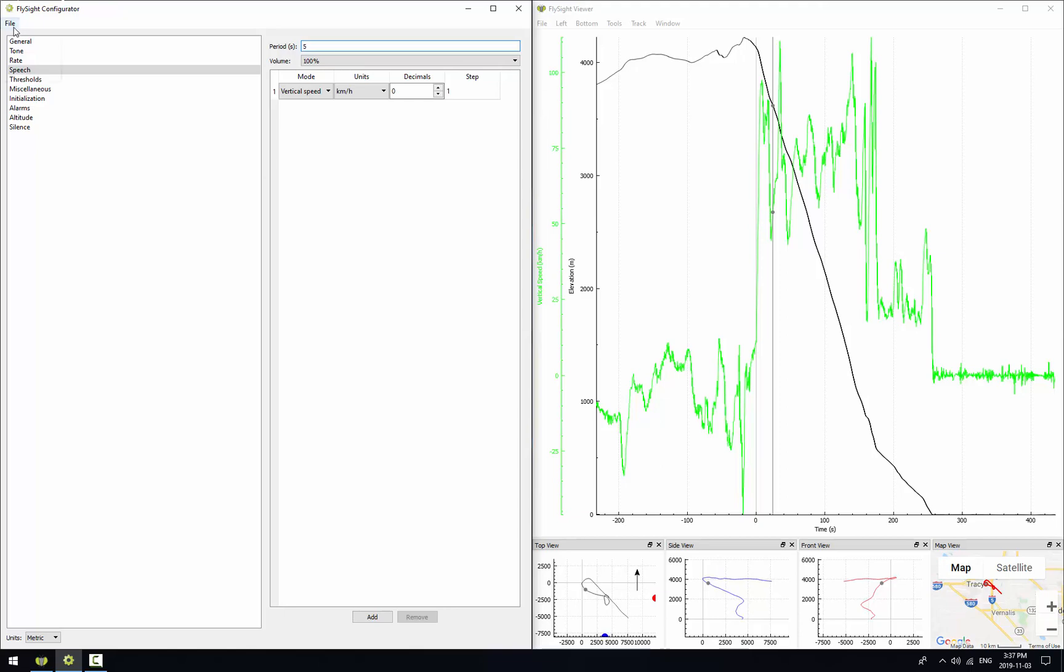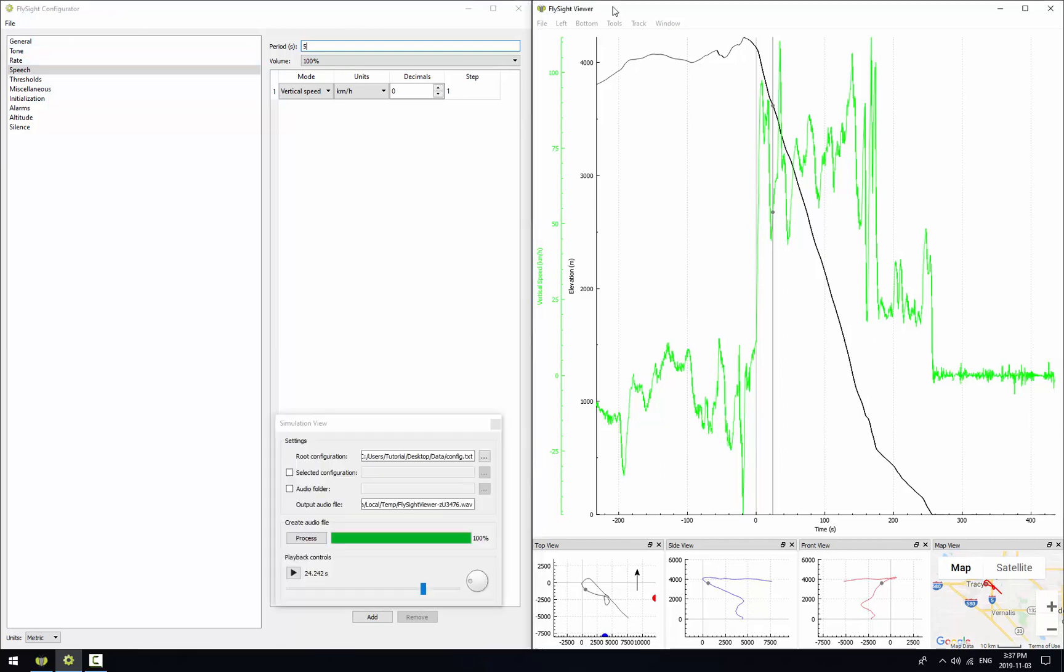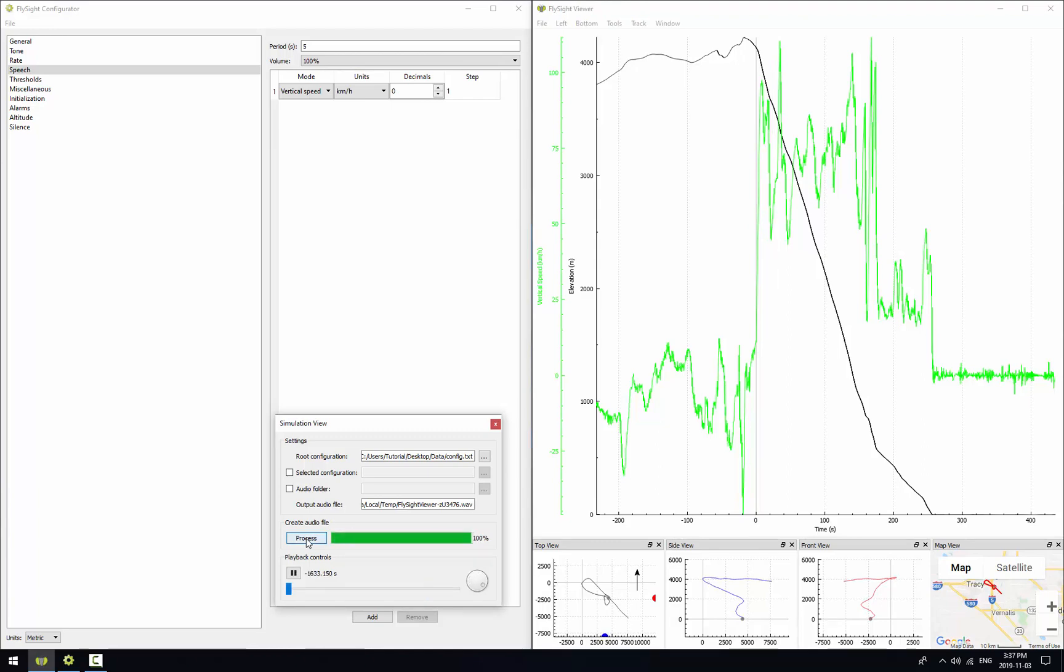Next we need to save this, so the file on disk is updated. And then we go back to FlySight viewer and we'll click the process button again. And once again playback starts as soon as it's done. We'll click pause.